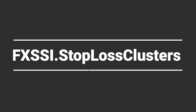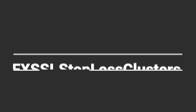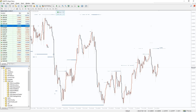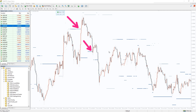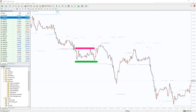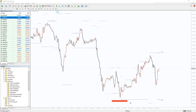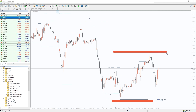I also want to recommend an indicator that shows levels where other retail traders placed their stop-loss orders. The price is very likely to interact with these levels, as can be seen on a historical chart. The best way to use this indicator is to place your take profit into such stop-loss clusters — it will be triggered with a higher probability. And if your position is opposite, you can try to avoid placing your stop-loss orders in such a cluster, decreasing the probability it will be triggered.